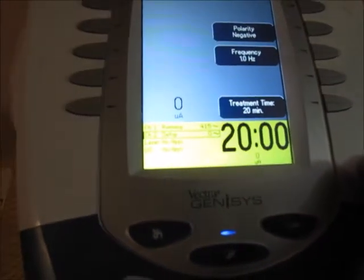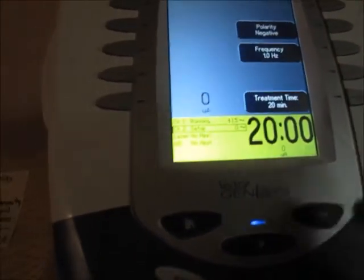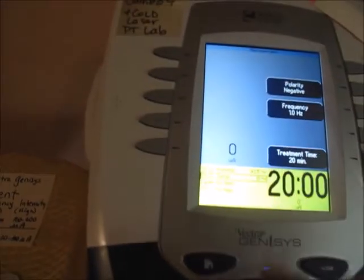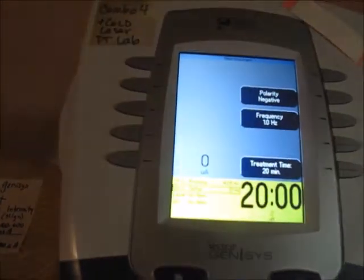Just to let you know, you can have two separate channels going on at the same time.